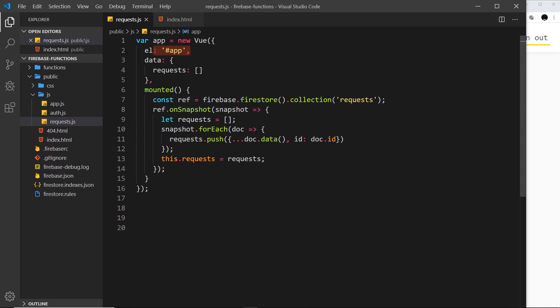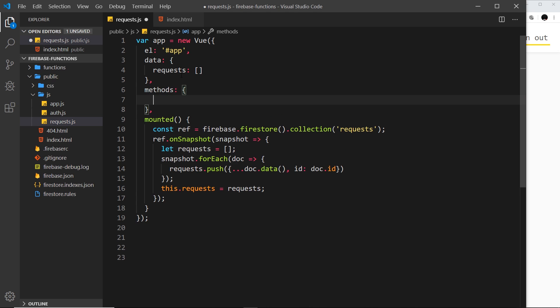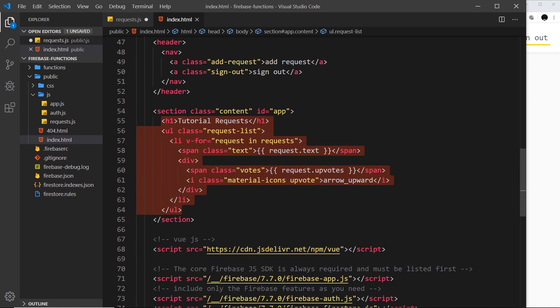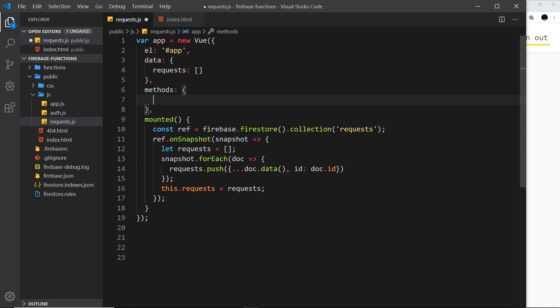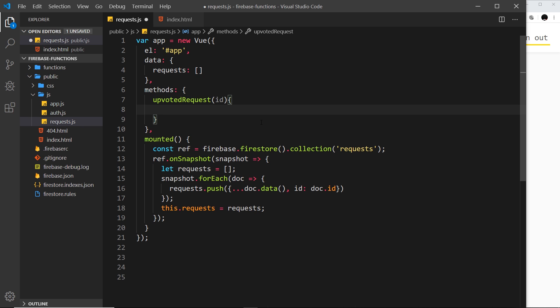The first thing we need to do is create a methods property which is an object on the Vue instance. Inside this we can register different methods or functions that we want to use within this template. Let's create one and call it upvoteRequest because that's what we're voting. We're going to take in an ID because we need to know which tutorial request we want to update and we need the ID so that in the cloud function we can query the database for that record.